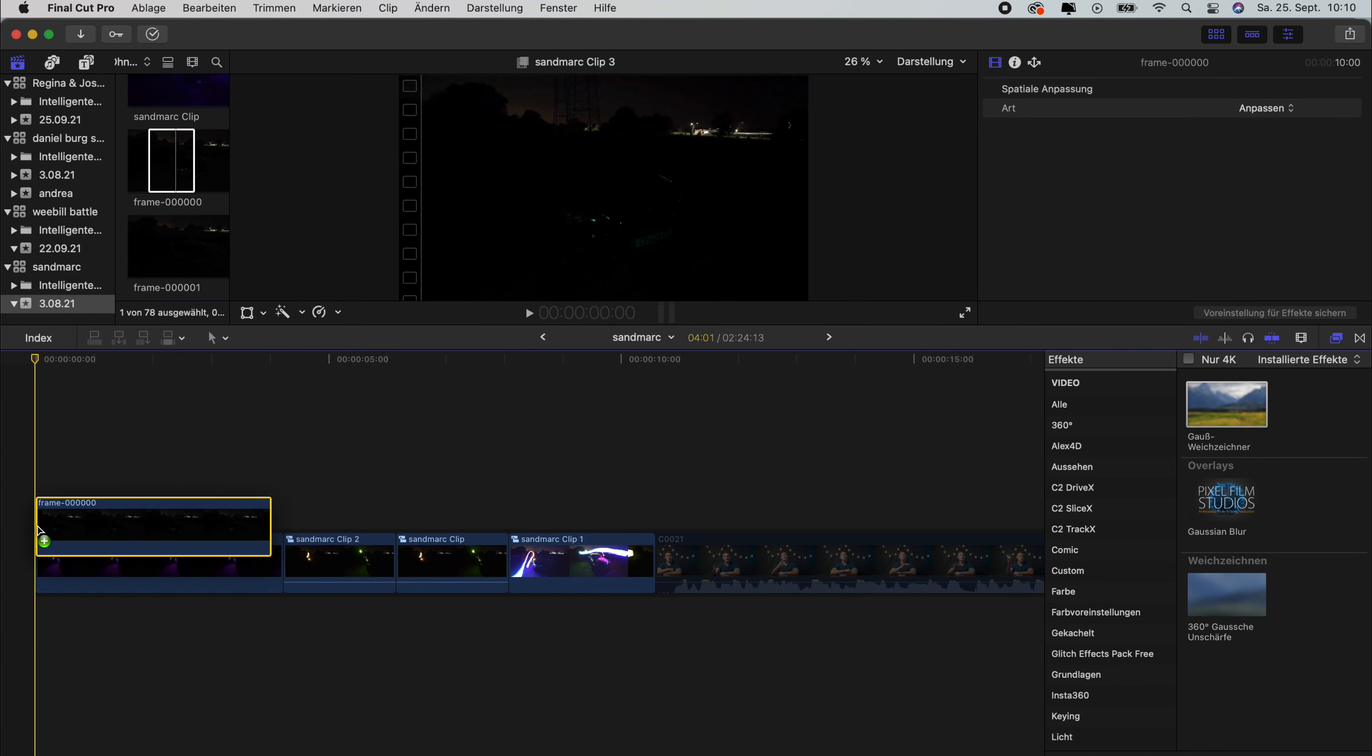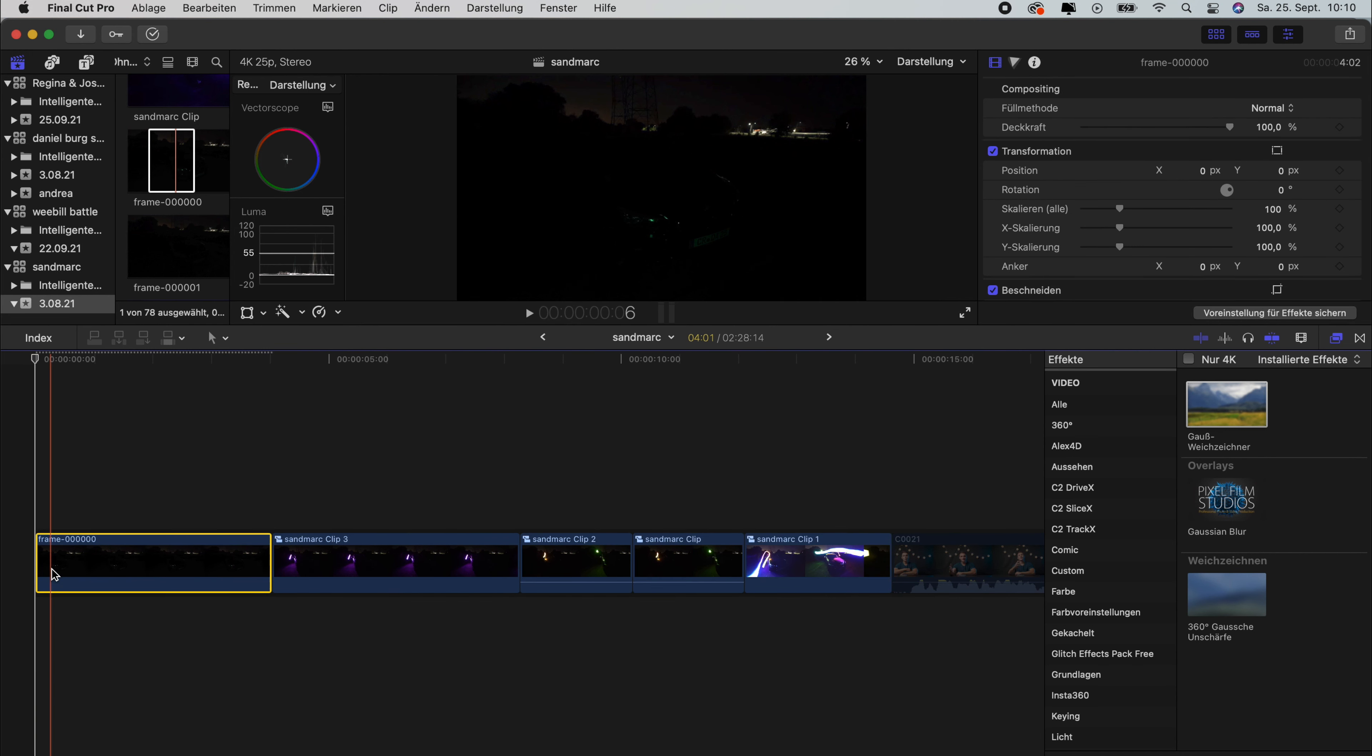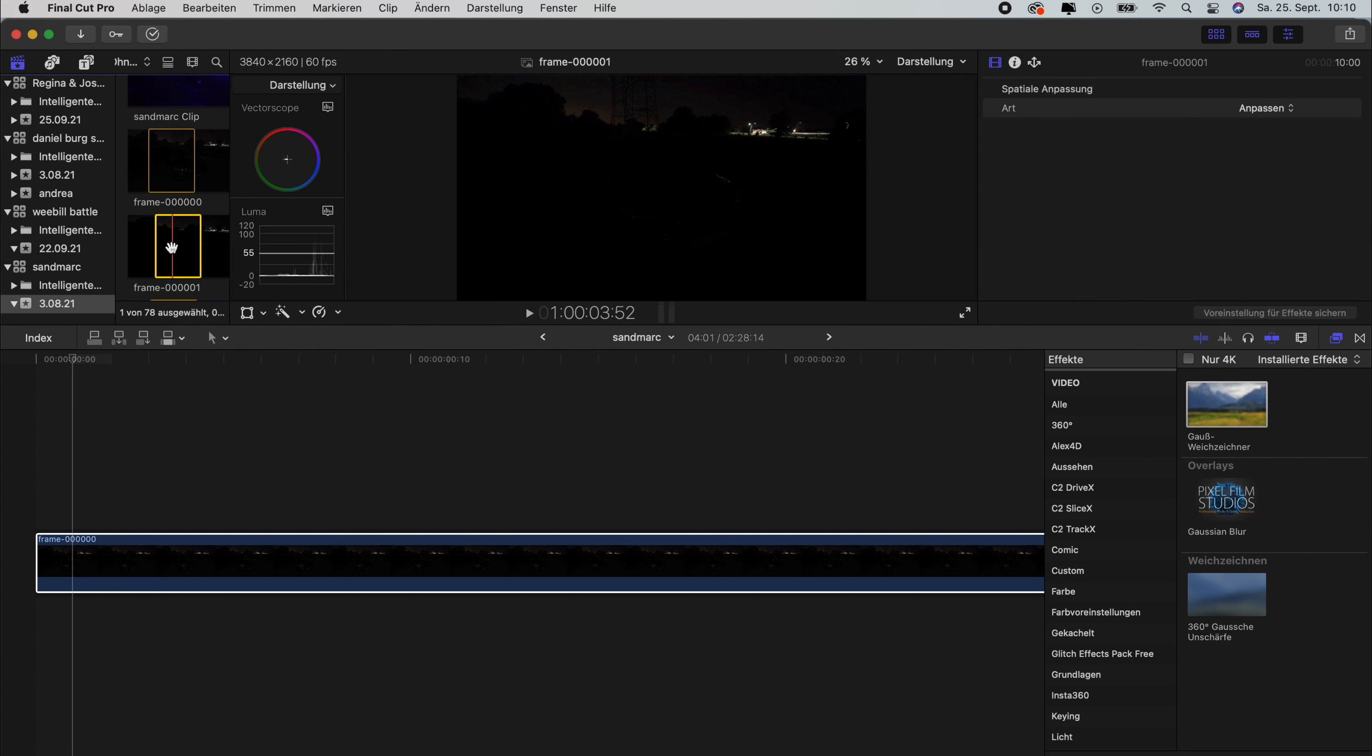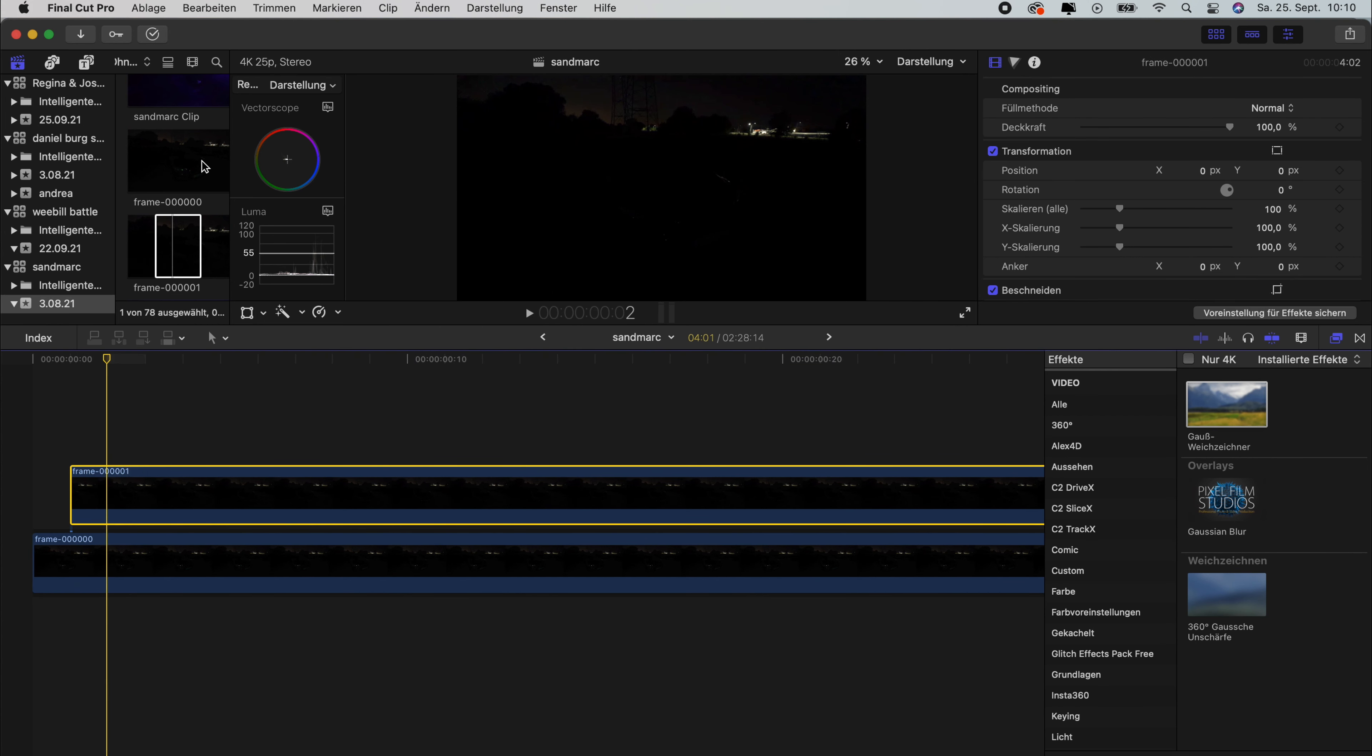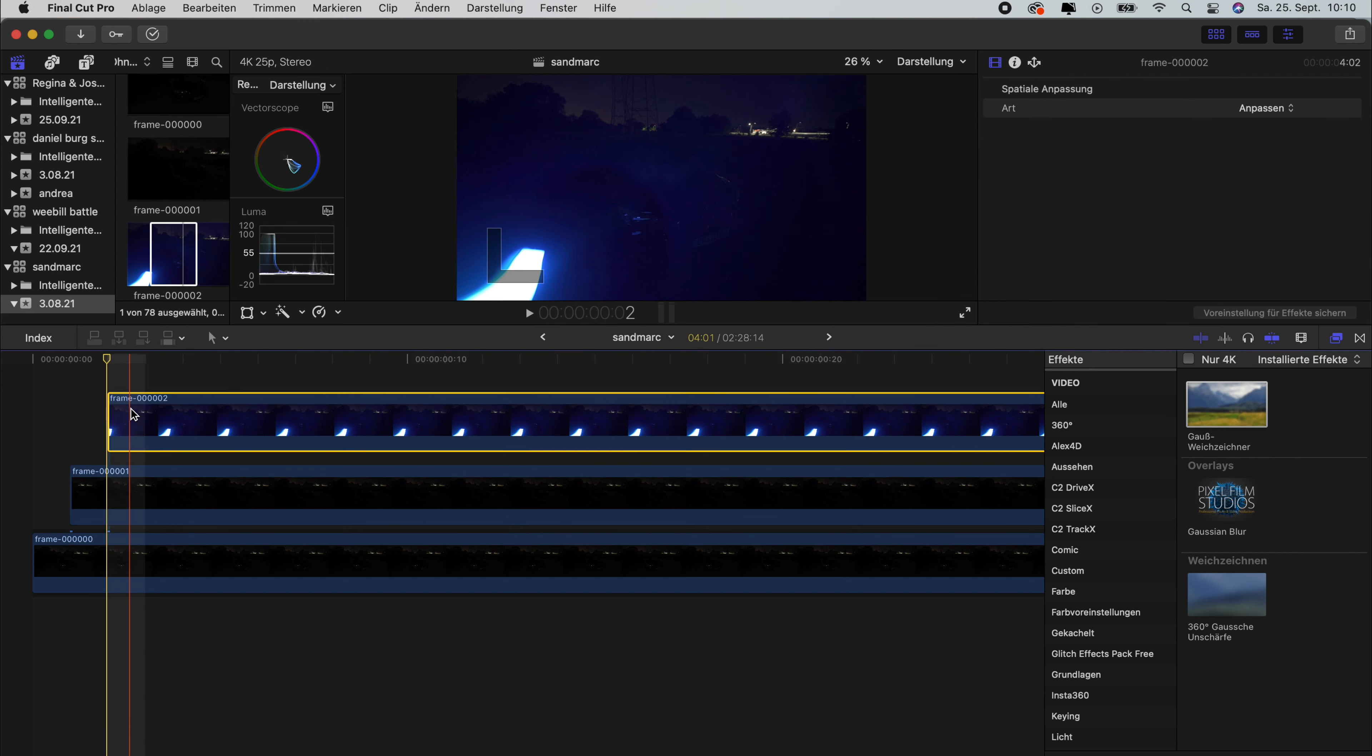And we drag that inside here. So what we will do now is press Command plus, so we see each single frame, and we use the arrow keys to skip a frame each time we're going to add a frame. And we do this until all the frames are added.